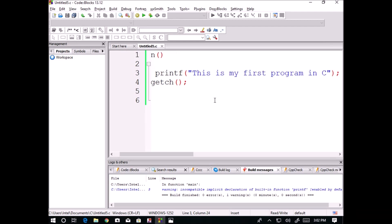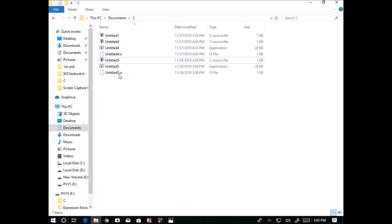Now you can observe after the execution of this program, three files are created. One is .o file. You are observing here it is a machine language file. A computer itself can read that file. Human beings are unable to read that file. We do not have any application to read that file.